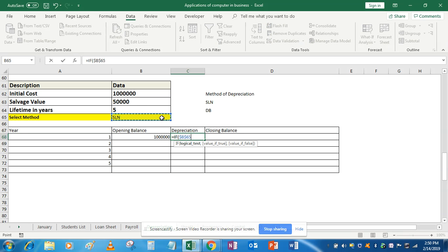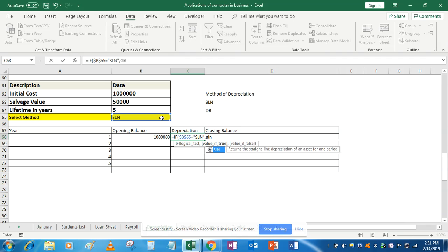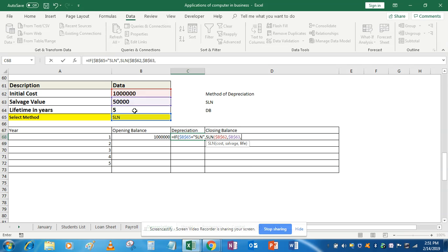If we drag down our values, this cell equals — since SLN is a text value, we have to enter it under quotes. So: if this equals 'SLN', then give the value calculated by the SLN formula. The SLN arguments are: cost (fix this), salvage value (fix this), and life (fix this).